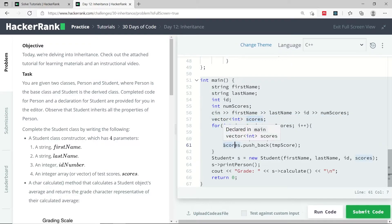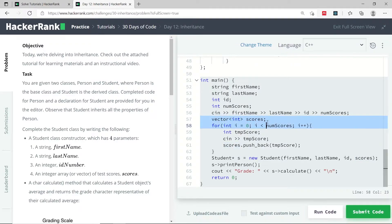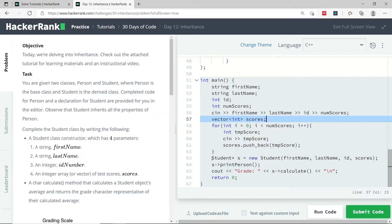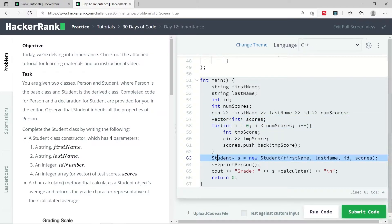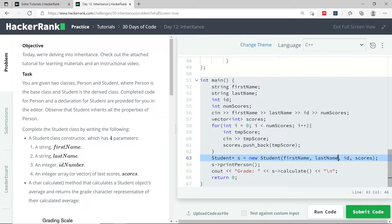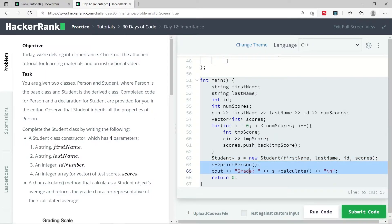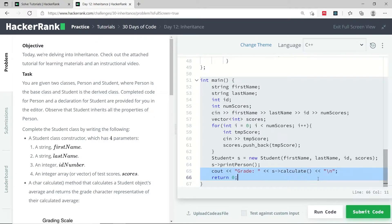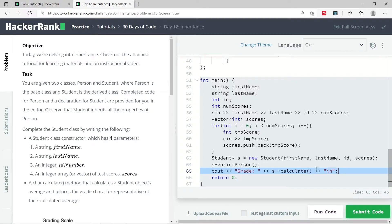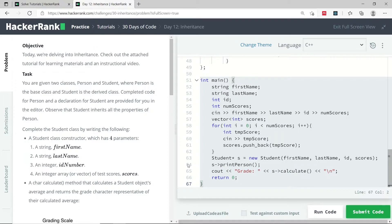Once they have all the values for the student scores inside the scores vector, they create a student object, passing the first name, last name, ID, and scores vector to the constructor. Then they call the printPerson method on the student, and finally print the grade of the student by calling the calculate method.